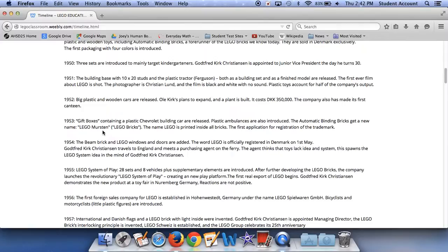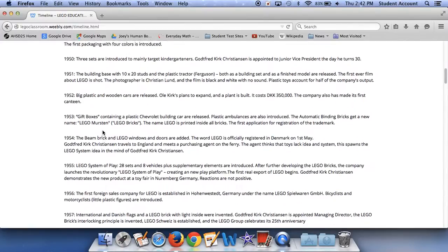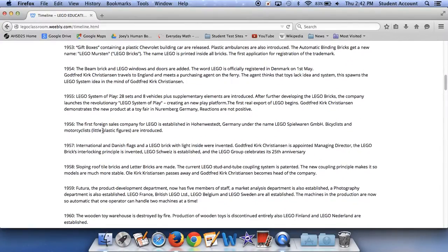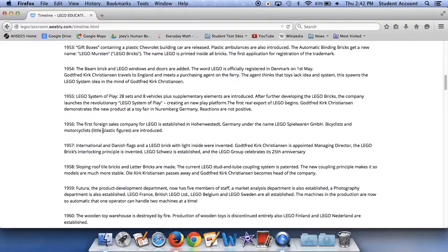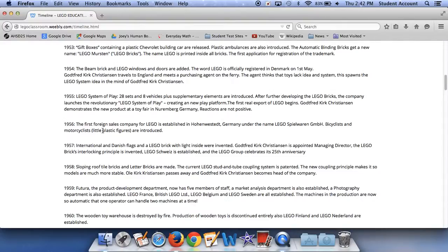Bicyclists and motorcyclists, little plastic figures, international and Danish flags and the Lego brick with the light inside, were invented. Godfred Christian is appointed managing director of the Lego bricks and a locking brick principle is invented. Lego Switzerland is established, and the Lego group celebrates its 25th anniversary. In 1958, when the new child bricks and the Lego bricks are made, the current Lego stud and tube coupling system is patented. The new coupling principle makes it so models are much more stable. Ole Kirk Christian passes away and Godfred Kirk Christian becomes head of the company.